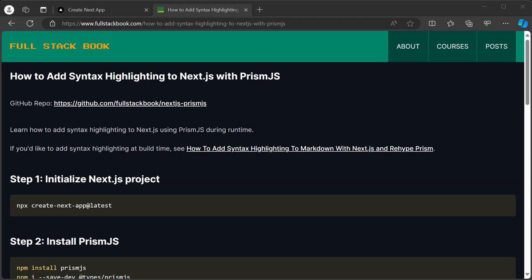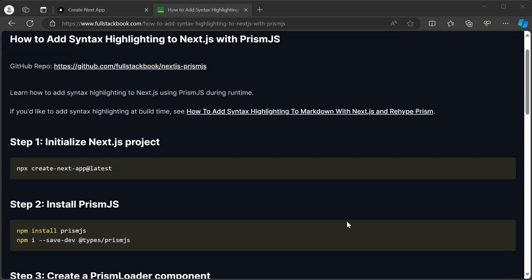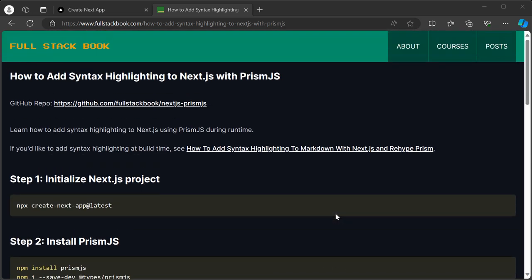Recently, I had to add syntax highlighting to my blog here, and it was kind of tricky, so that's why I'm creating this video.